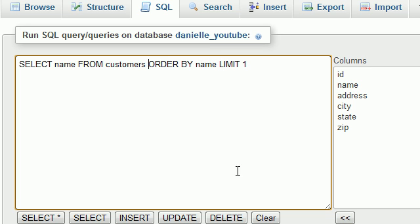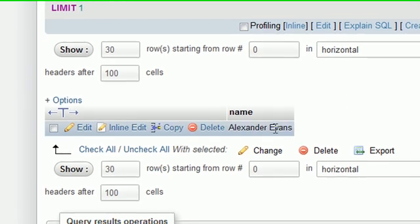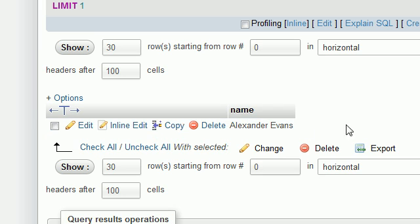So when we sort by name - and I forgot to put that clause - ORDER BY name, and hit go. Obviously, Alexander has the very first name if we sort alphabetically because by default it sorts in ascending order.